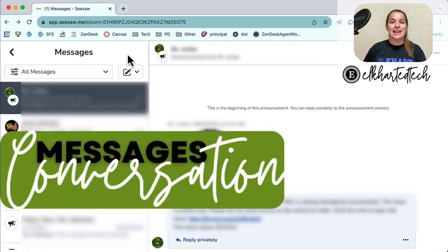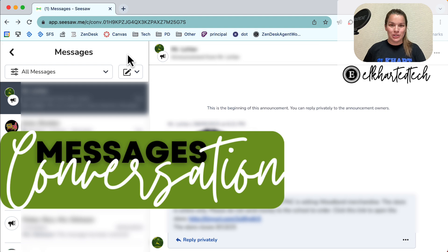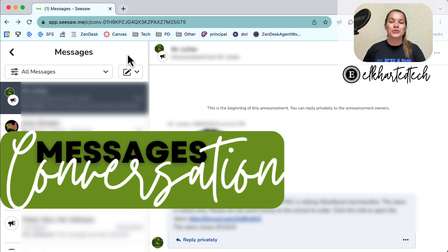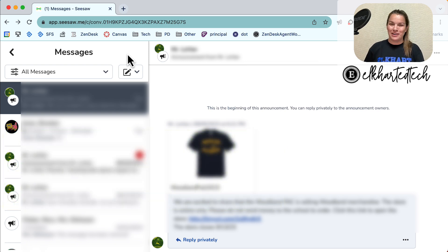A conversation allows for back-and-forth conversation from anyone who is included. So when we are creating conversations those are only for family units. We do not include multiple families in one conversation.